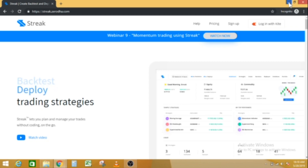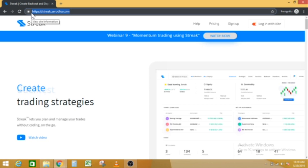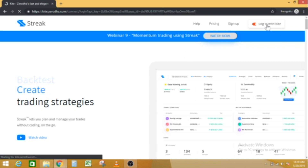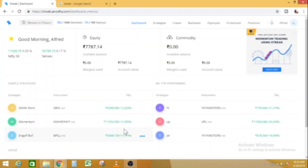How many Streak videos are in this video? I will show you the link in the description of the video. First of all, click streak.zaroda.com. If you are working on the Streak platform, go to streak.zaroda.com. I will show you the login with Kite, the username and password, and the dashboard.